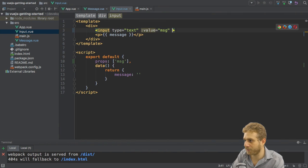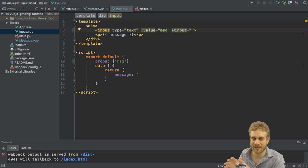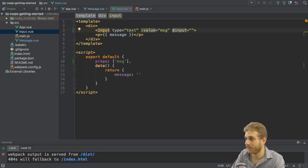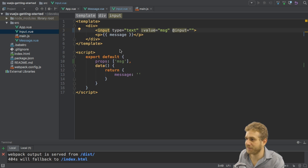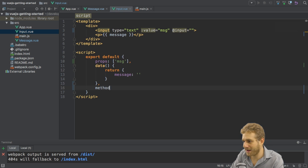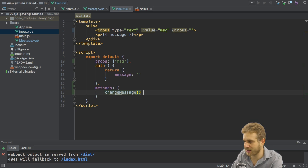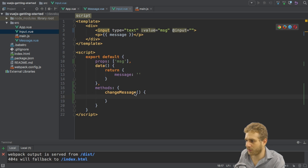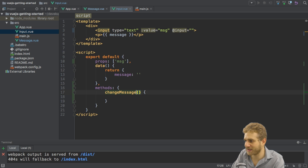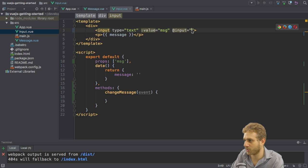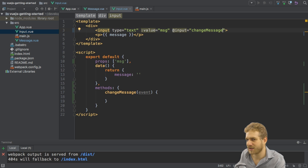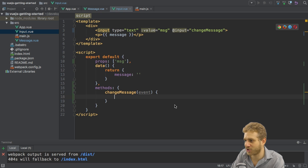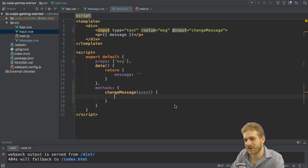Now we can listen with v-on or just at to the input event which is fired whenever we type something, whenever we change something there. Here we could simply update or we could simply fire some method. Let me add the methods property and here I could simply say change message, choose any name you want, ES6 syntax here for the shorter version.